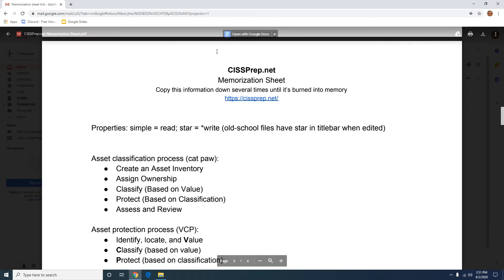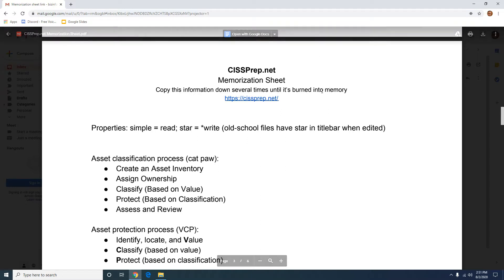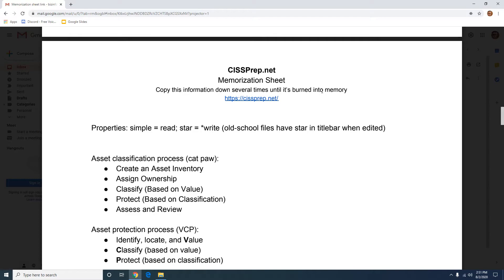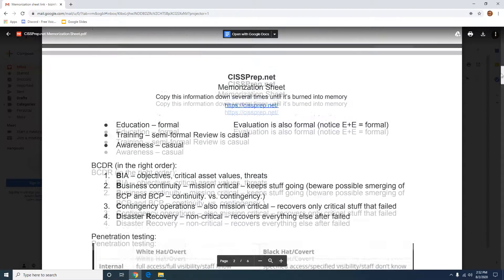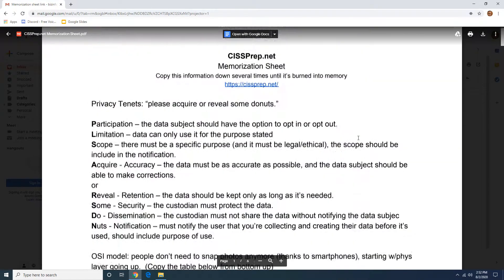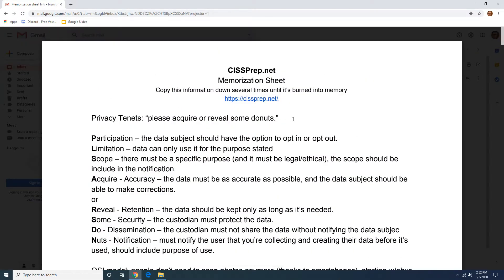Hello and welcome to another video. In this video I decided to share my memorization sheet. Now in a few of my videos I reference this thing called a memorization sheet. So what exactly is that? The memorization sheet is something that I recommend to all of my students and my mentees to use to help memorize some of the difficult concepts of the common body of knowledge. It's a sheet of paper that you're going to copy down the information over and over several times until you burn it into your memory.